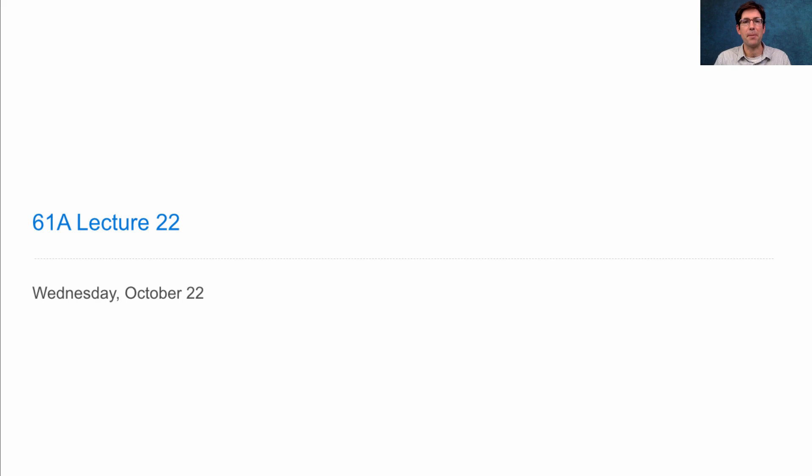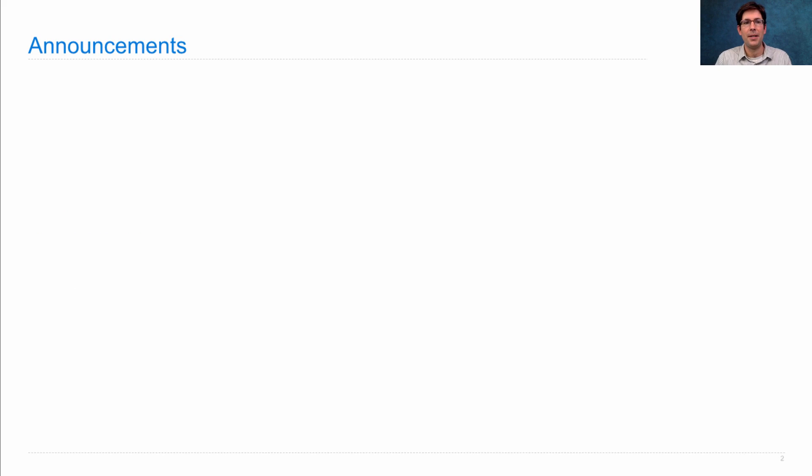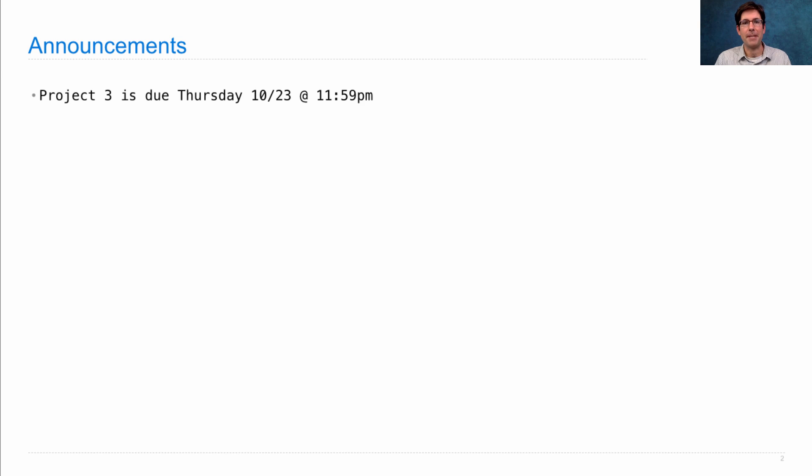61A Lecture Number 22. Announcements! Project 3 is due on Thursday, but if you turn it in 24 hours early, an extra credit point for you.